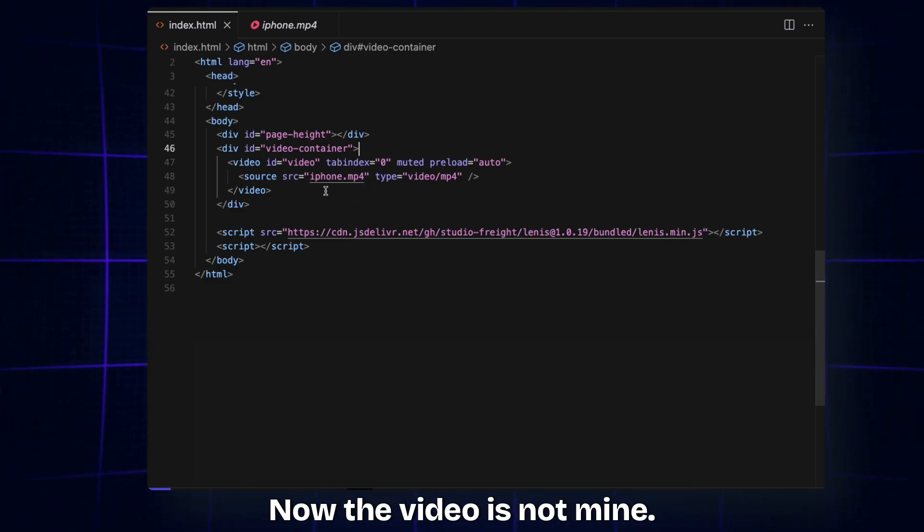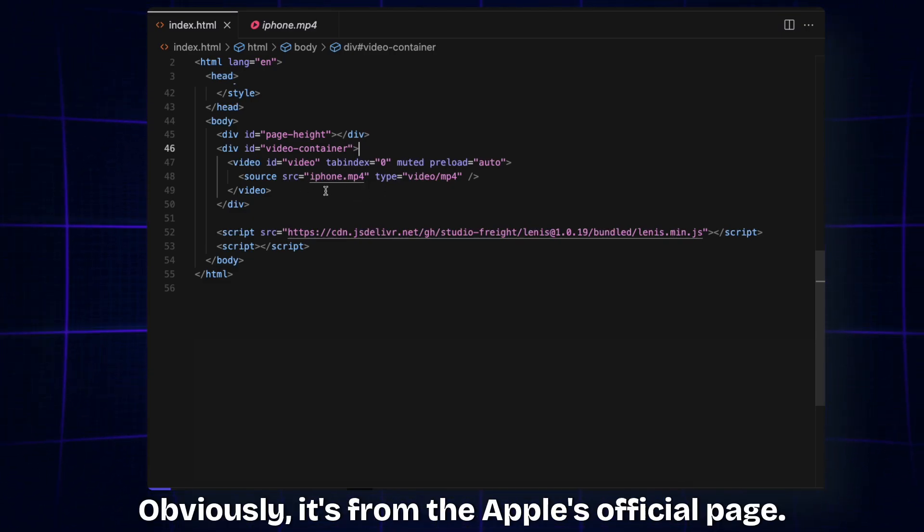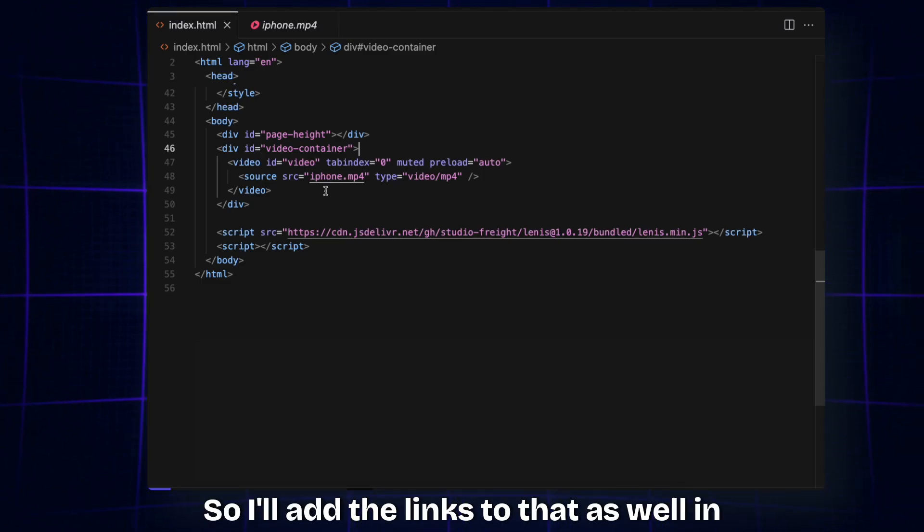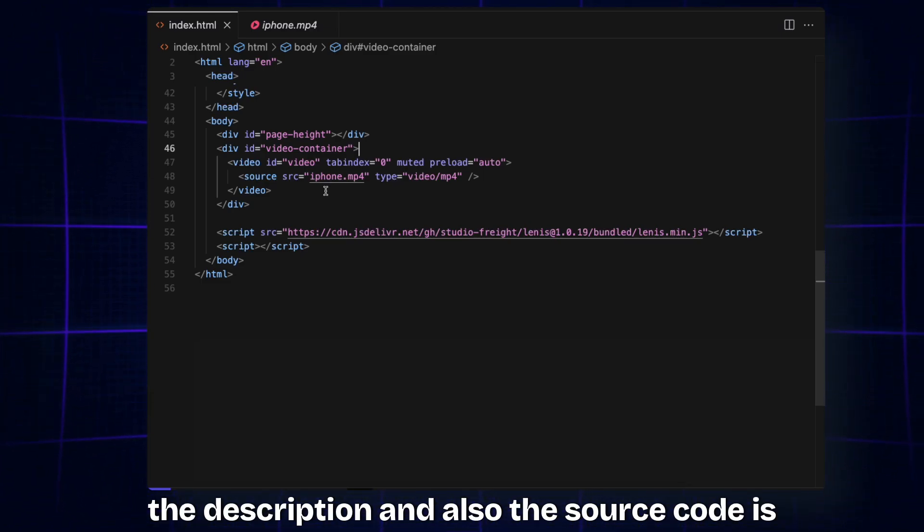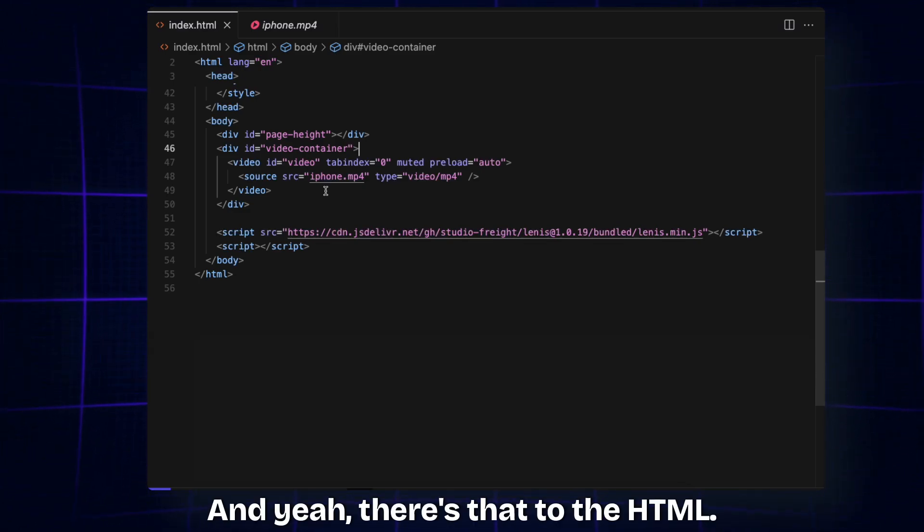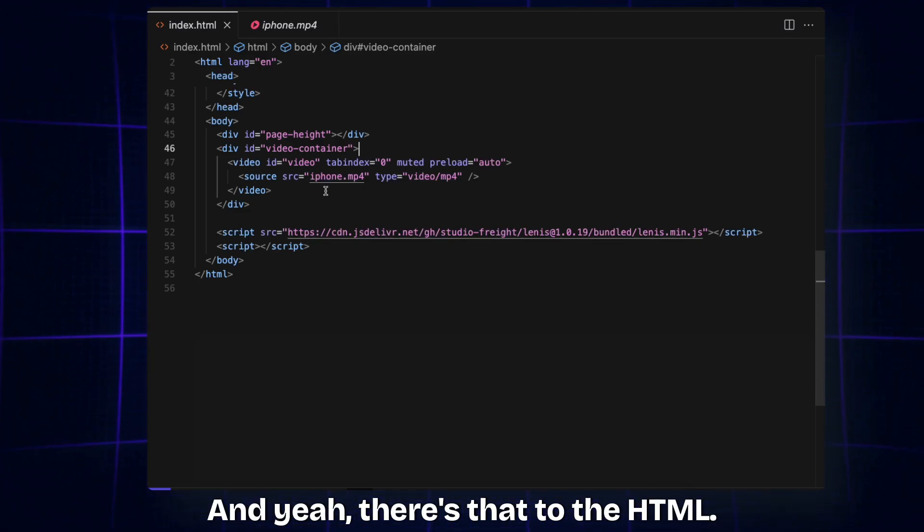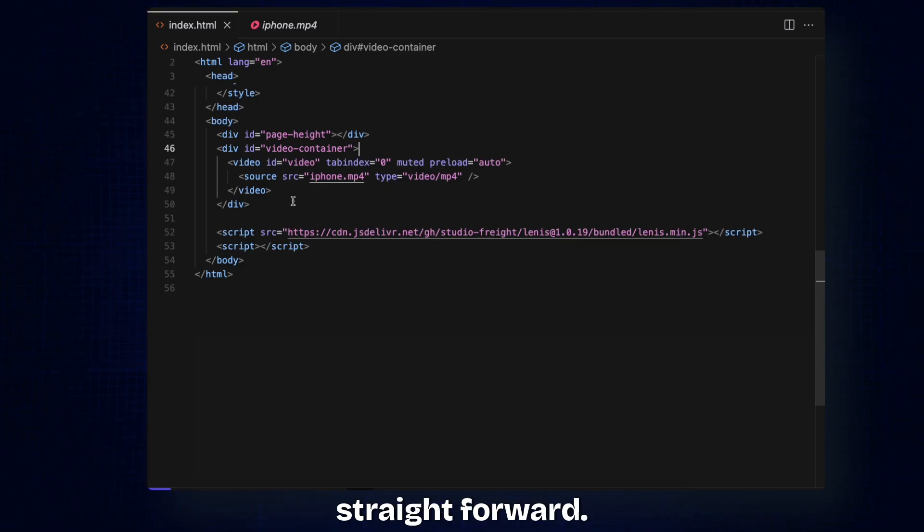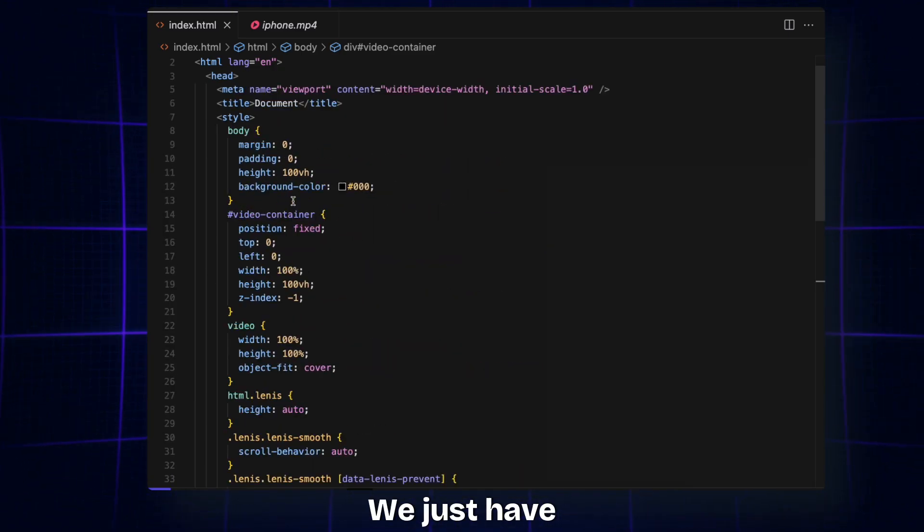The video is not mine, obviously. It's from Apple's official page, so I'll add the link to that in the description. Also, the source code is in the description, so you guys can download that, have fun. And yeah, there's that for the HTML.